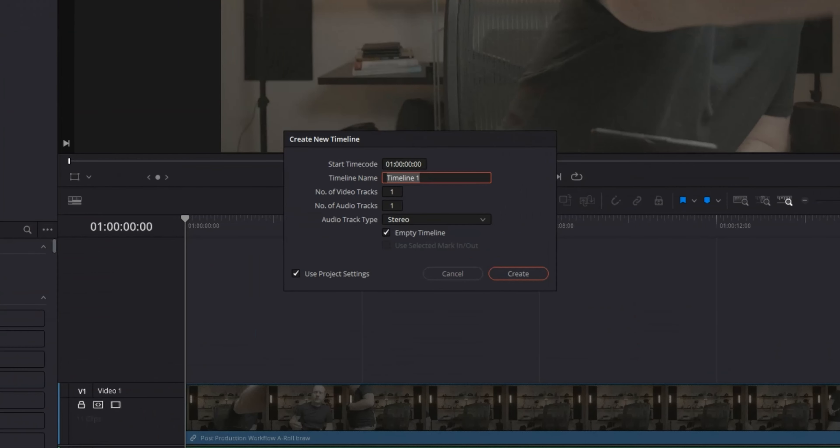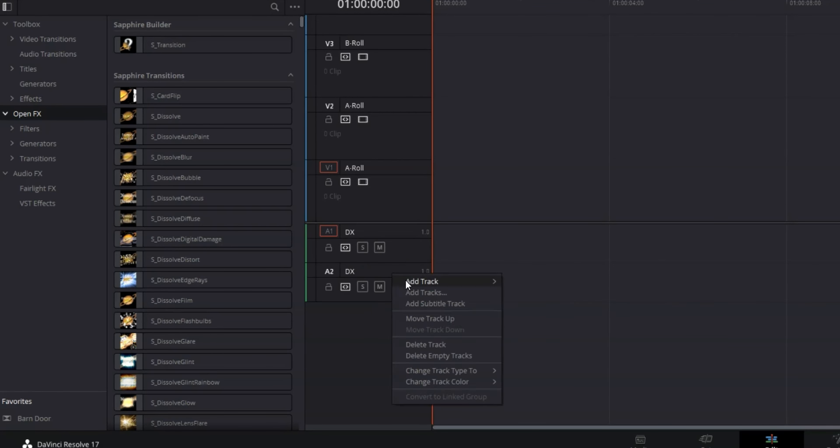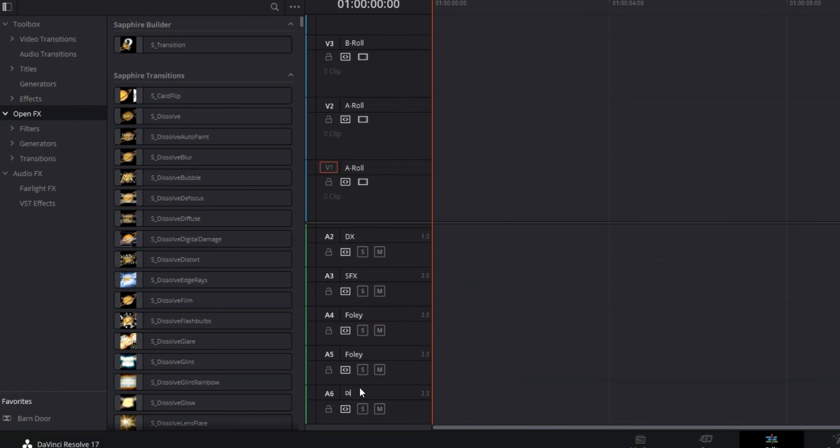Setting up the timeline is usually pretty simple - start a new timeline or sequence, make sure all your settings are correct, and you're good to go. I personally like having two tracks for everything. For video tracks I have two A-roll tracks, two B-roll tracks, two tracks for adjustment clips, two tracks for titles, and two tracks for visual effects - that's 10 video tracks in every project. I don't always use them all but it's good to have them. For audio I've got two mono tracks for dialogue, two stereo tracks for sound effects, two stereo tracks for Foley, two stereo tracks for ambient or diegetic sound, and two tracks for music.